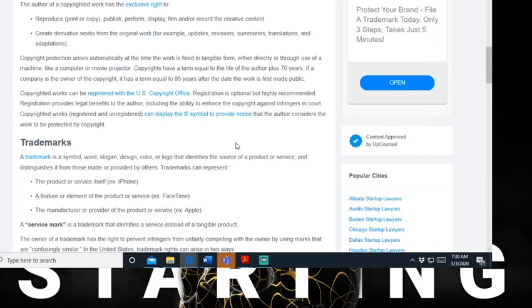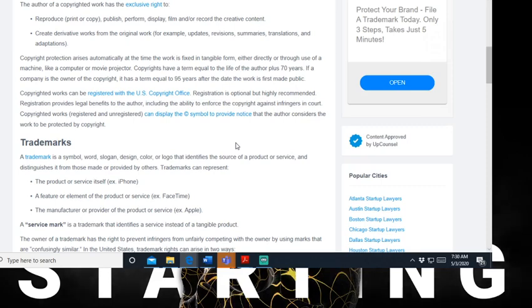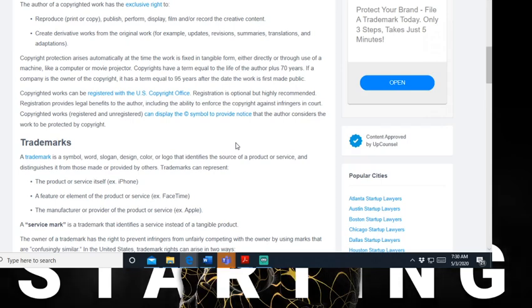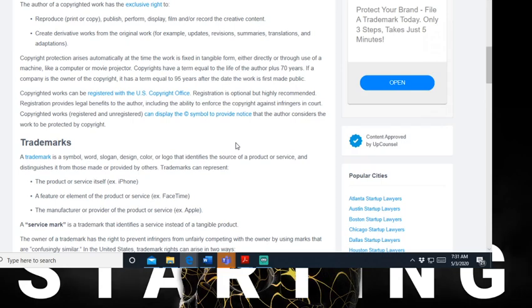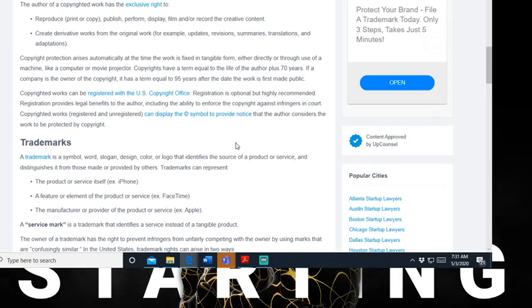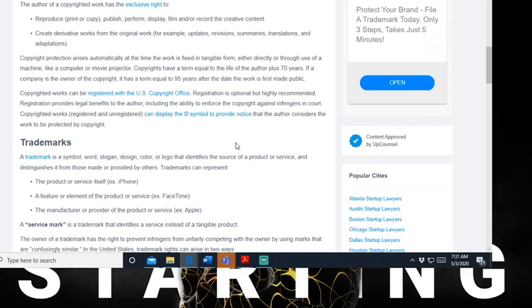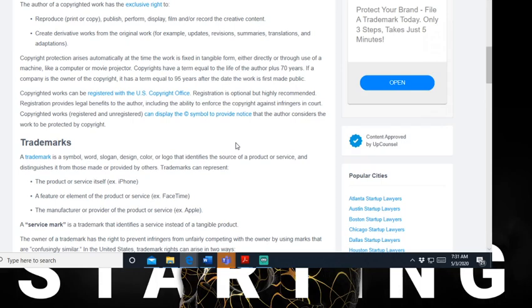Now if you've been following me, you heard me say copyright bonds and all of that. The author of copyright work has the exclusive right to reproduce, print or copy, publish, perform, display, film, and record the creative content. Create derivative works from the original work - for example, updates, revisions, summaries, translations, and adaptations.